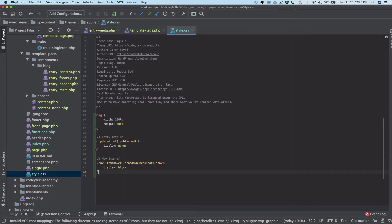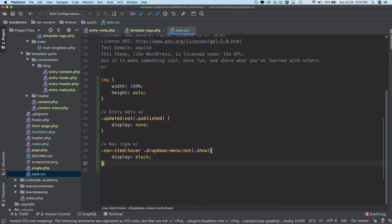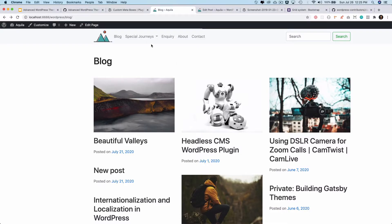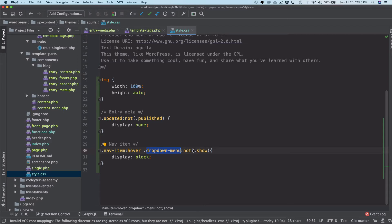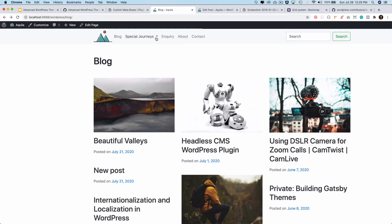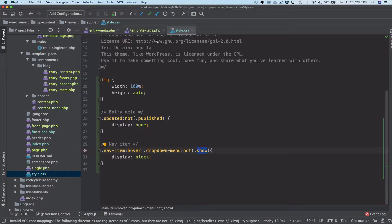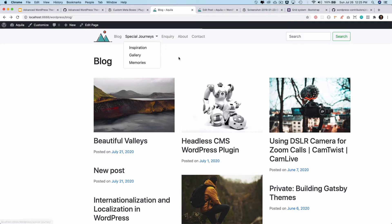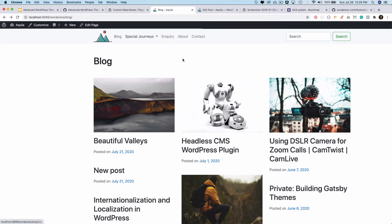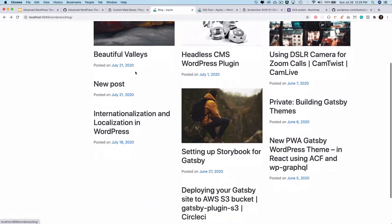I'm just going to add a piece of code that says nav item on hover. When this is hovered and as long as the dropdown menu class does not have a show class, which gets added when you click it, then make sure that the dropdown menu is display block. Let's refresh and now you can see it works on hover, it works on click as well.